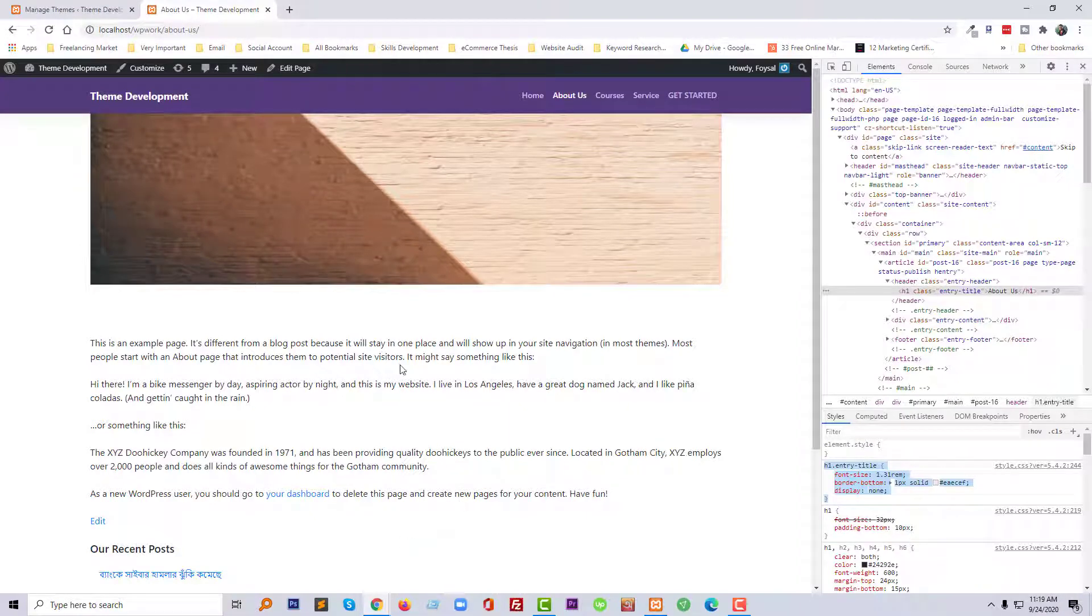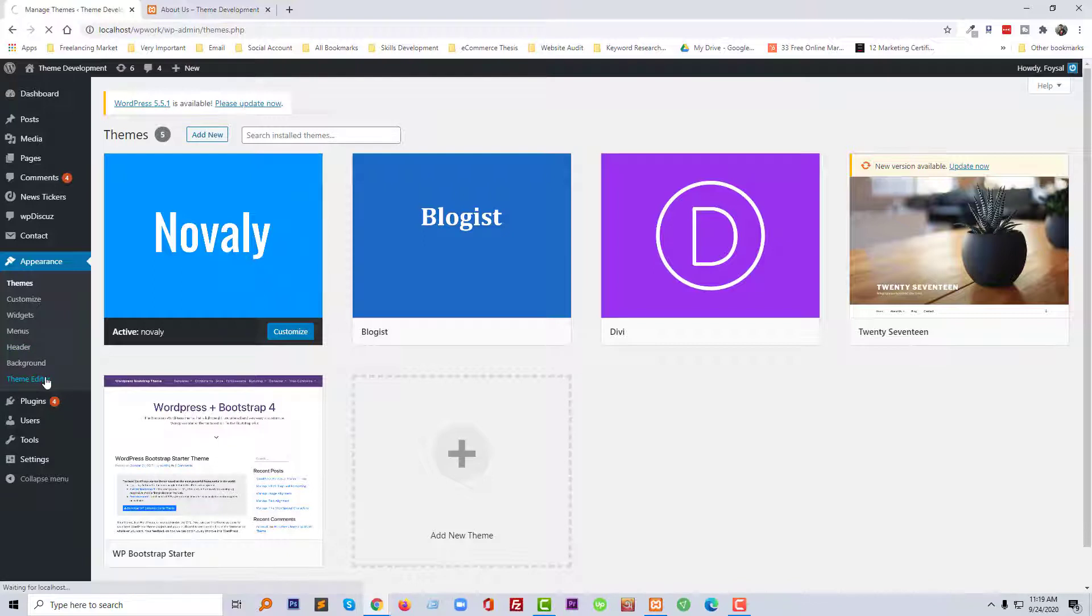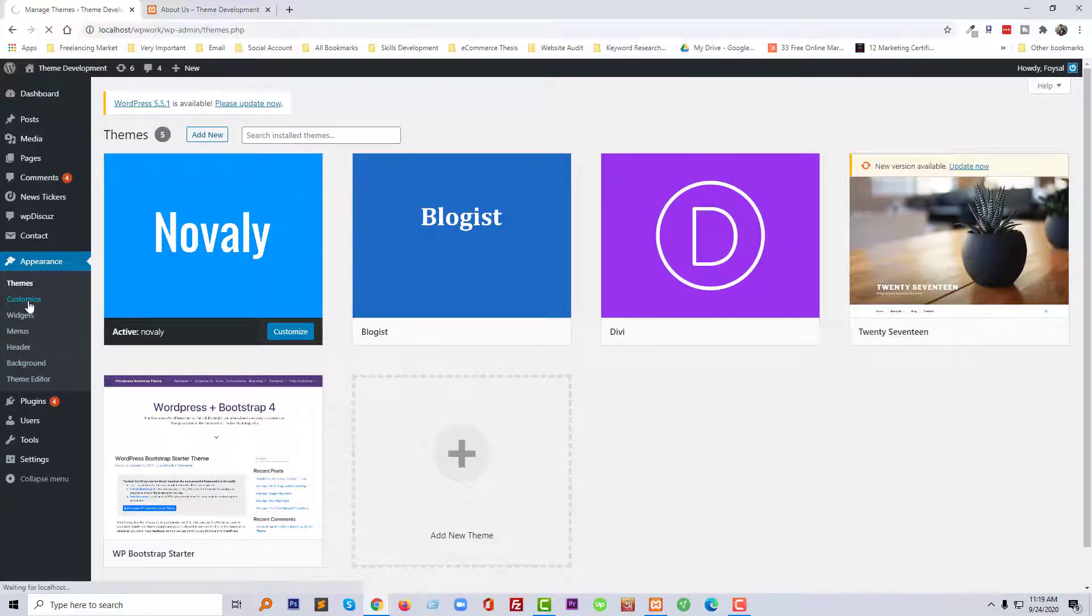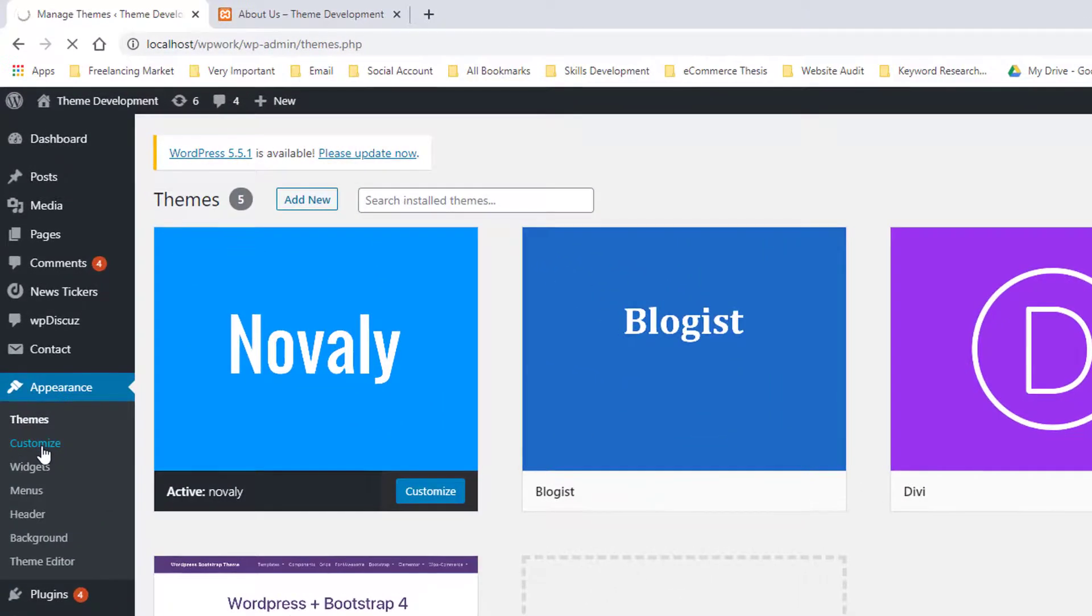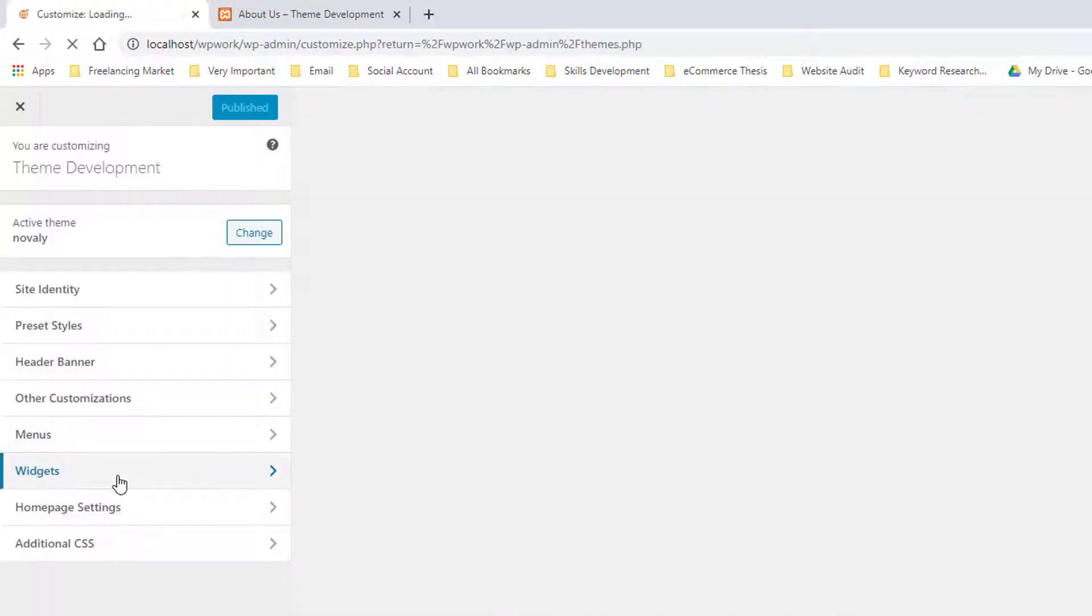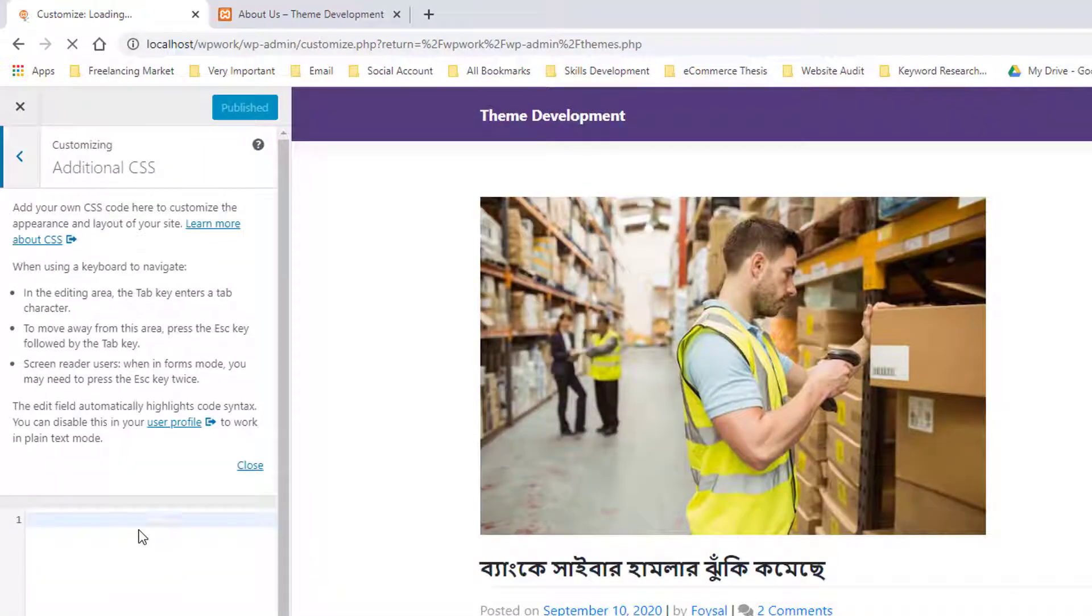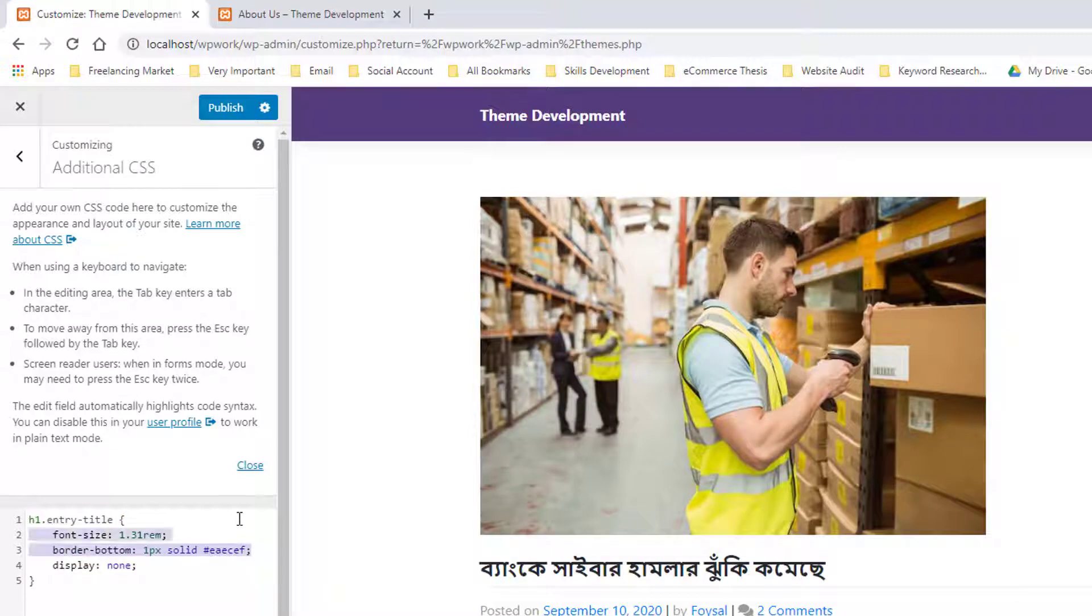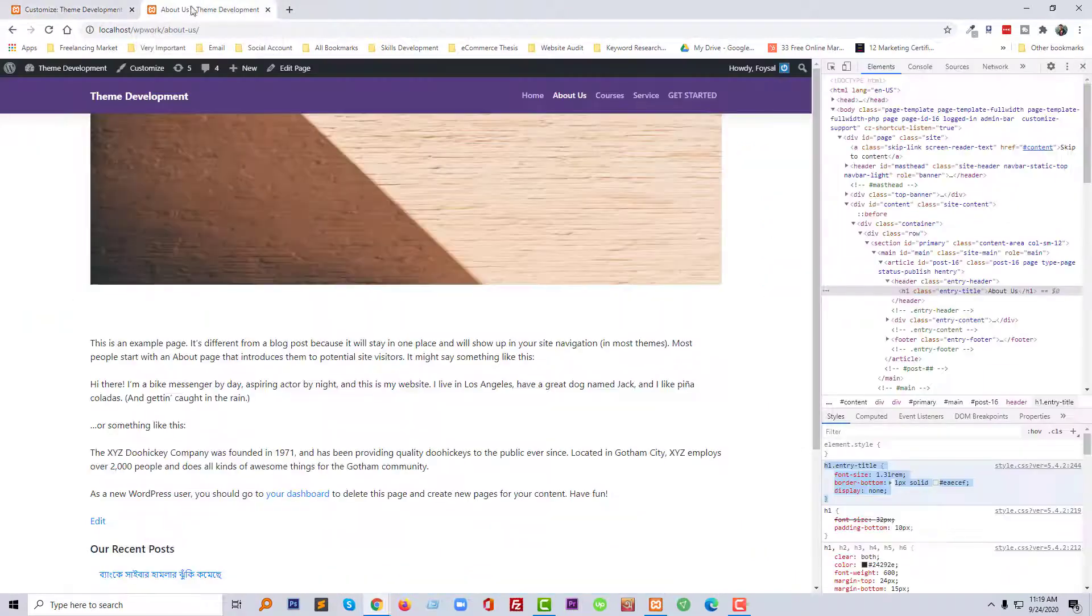Then paste in theme CSS file or customize section. So I'm going to click on the customize section. Just add display none code and click on the publish. So let me check it now.